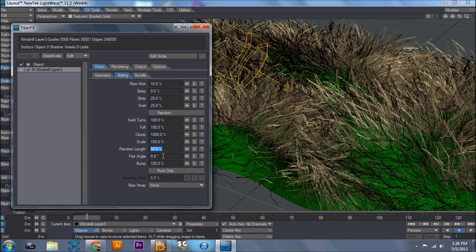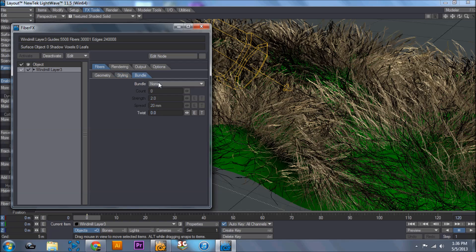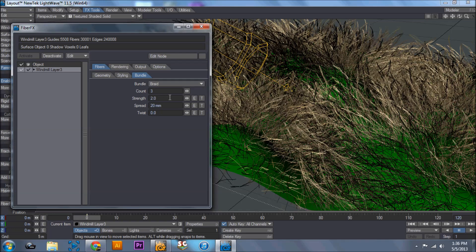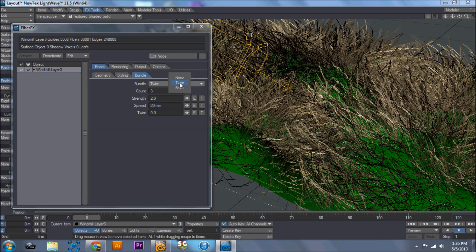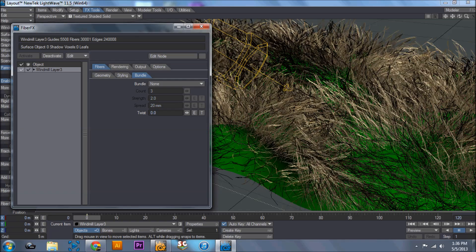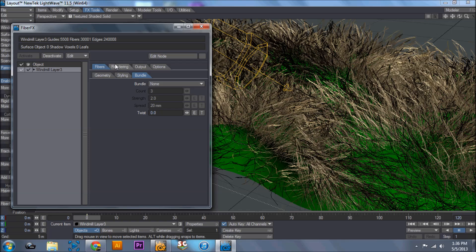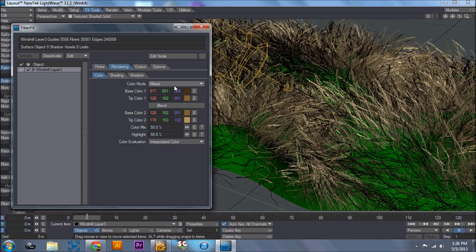Part angle is mainly for hair. I've never played with that, that's actually a newer feature. And I've never played with bump because I normally leave it at the default of 100%. Let's go into bundle. This is a new feature which I actually have not used yet. But as you see it has twist, braid, and none. For this assignment, since you're doing grass, do none.